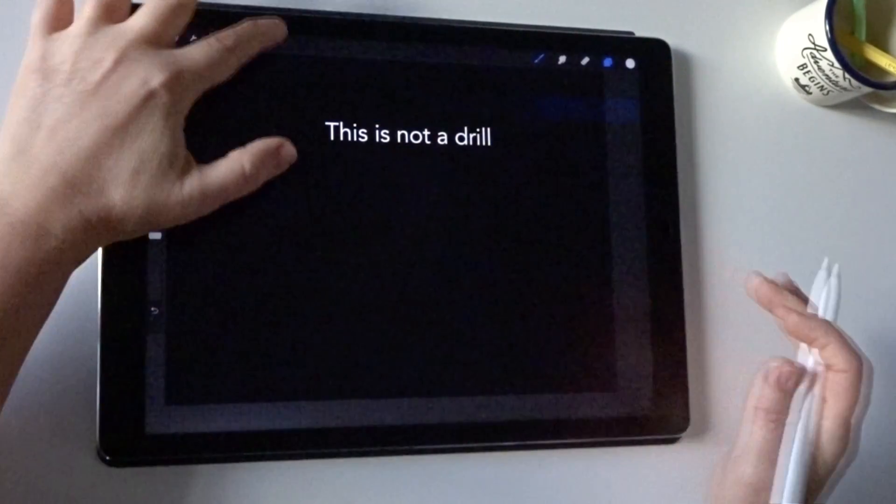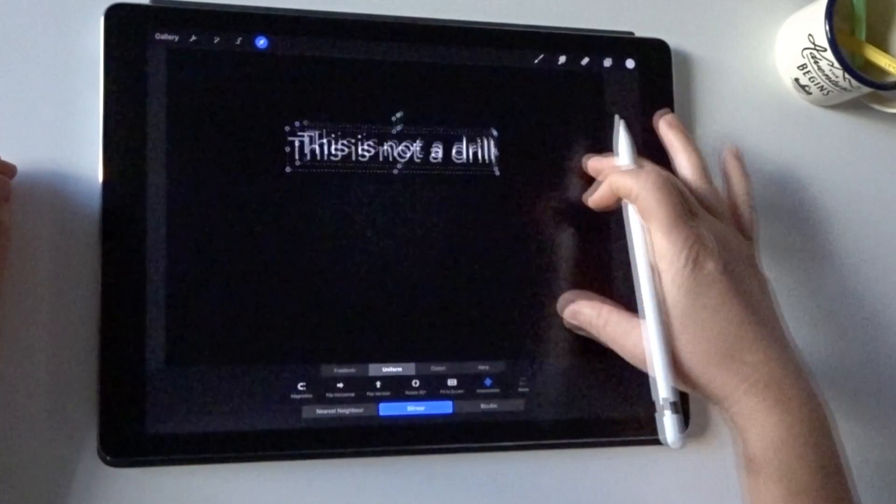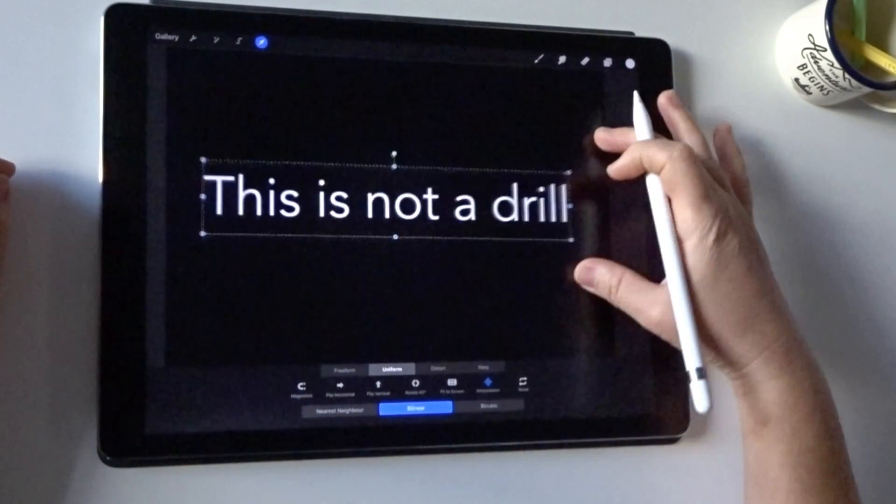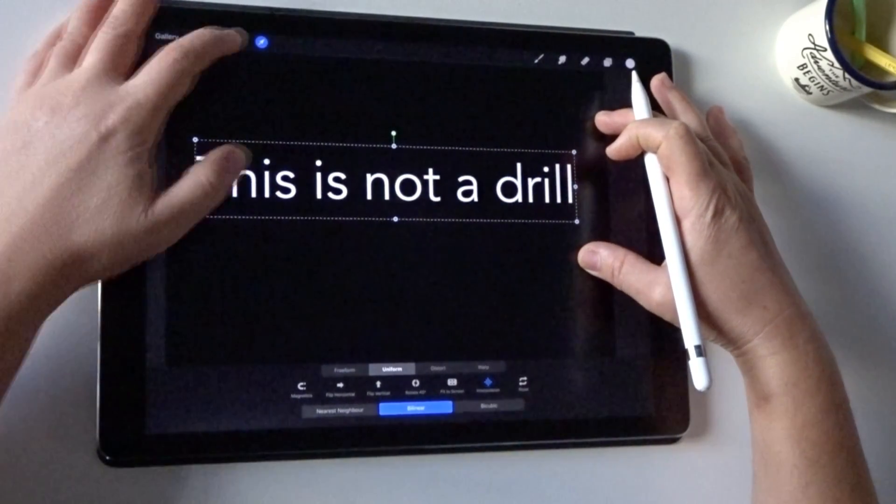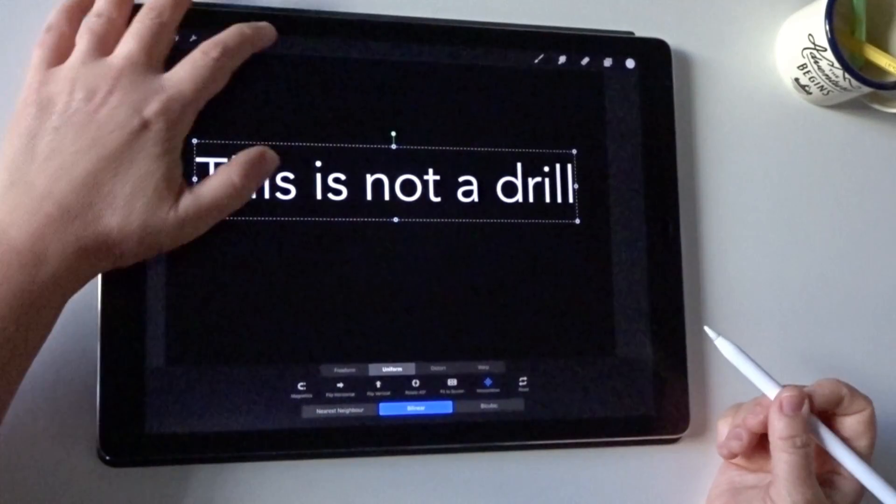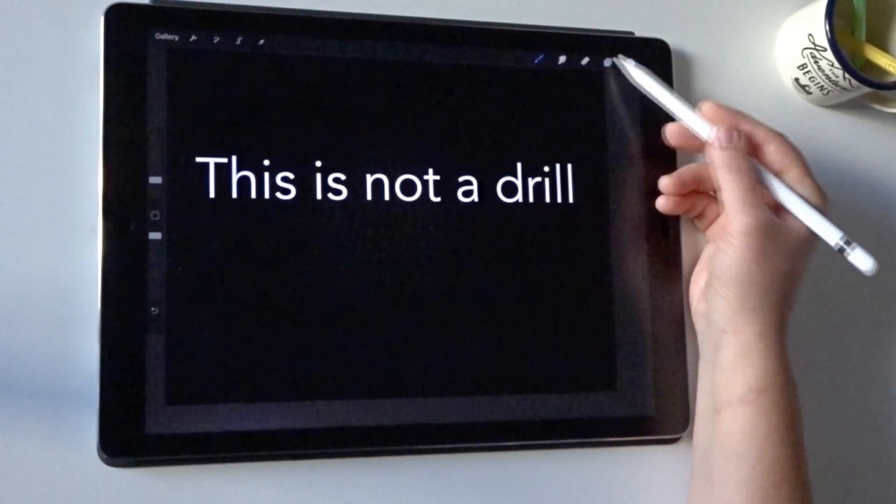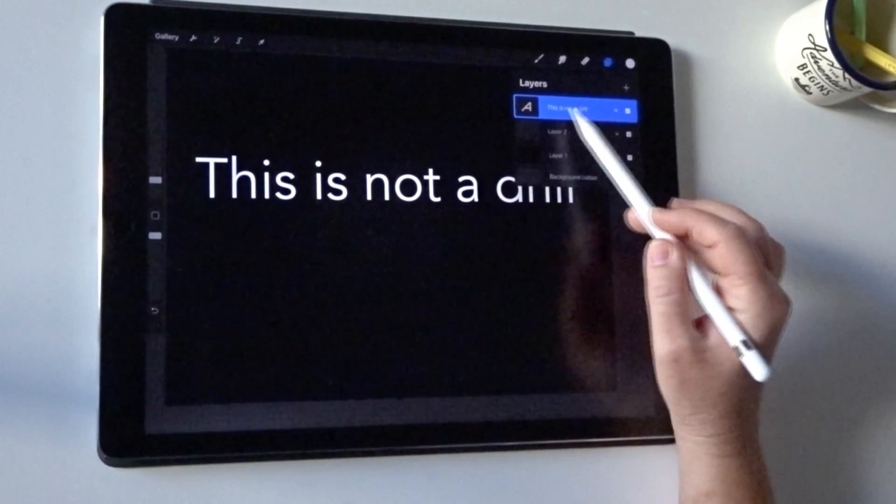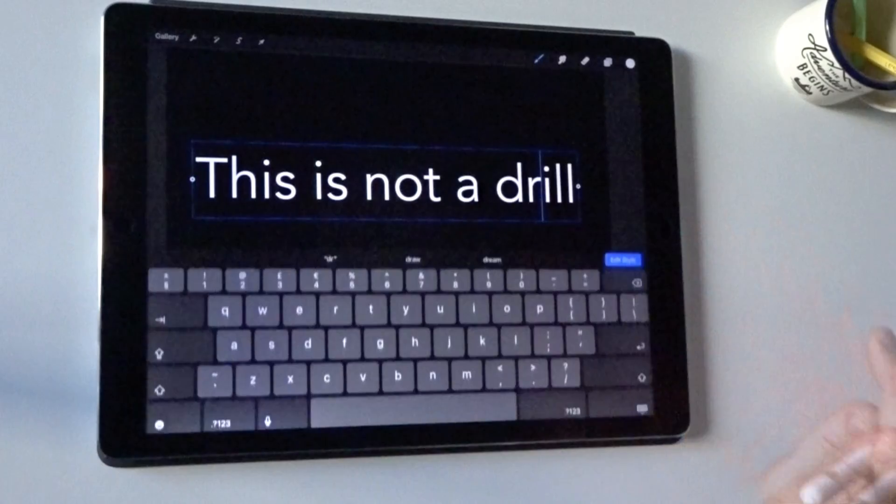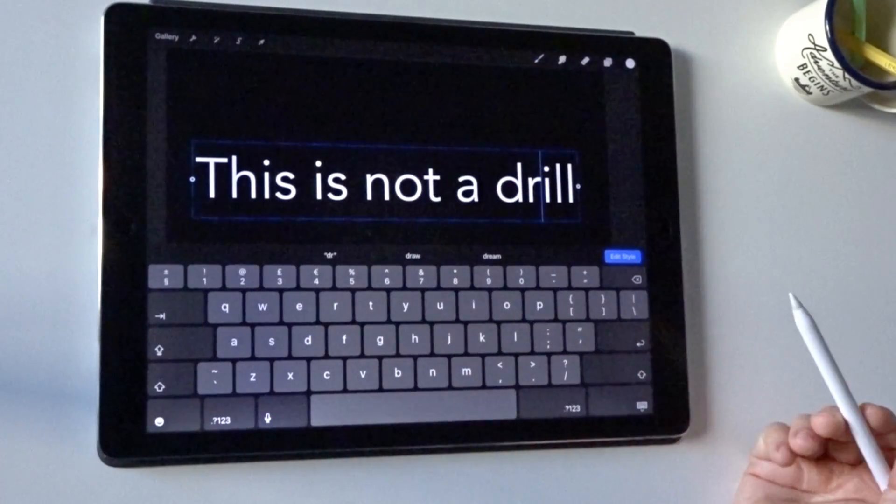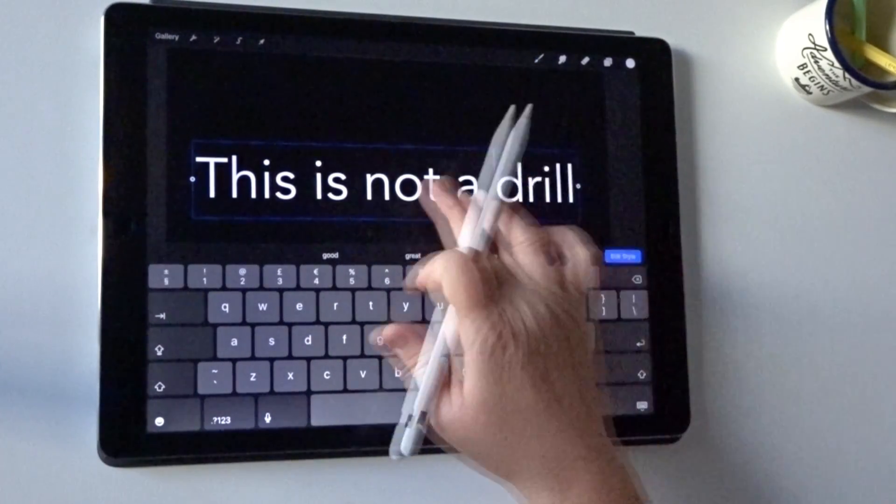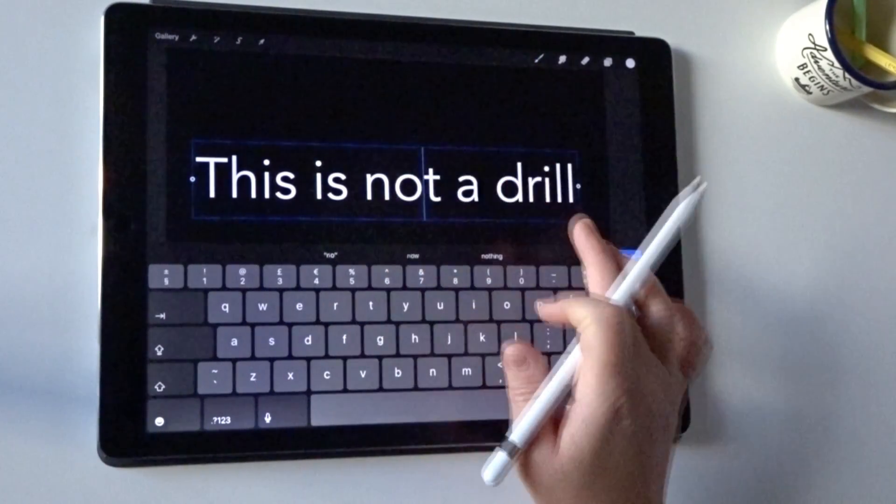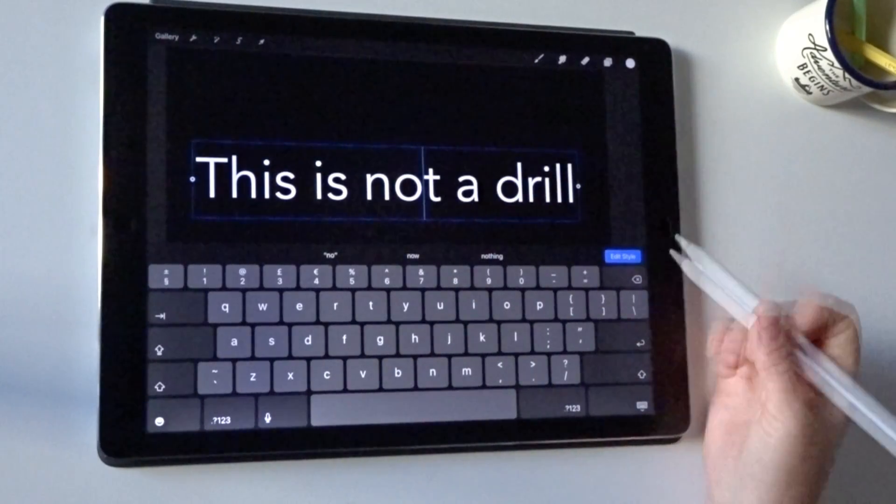So an easy way to scale that up is to just go to your select tool and you can just pinch and expand to scale up, or there's another option of editing the style. As long as you've got your text layer selected, a double click will bring you back into its active editable state and you can move the cursor along and make any changes you need.